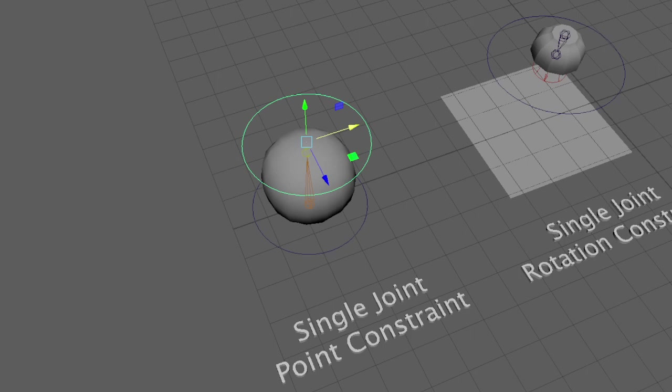Hello, this is Ben Ryder from the Academy of Gaming, Film and Animation, and the first constraint we're going to look at is called a point constraint.